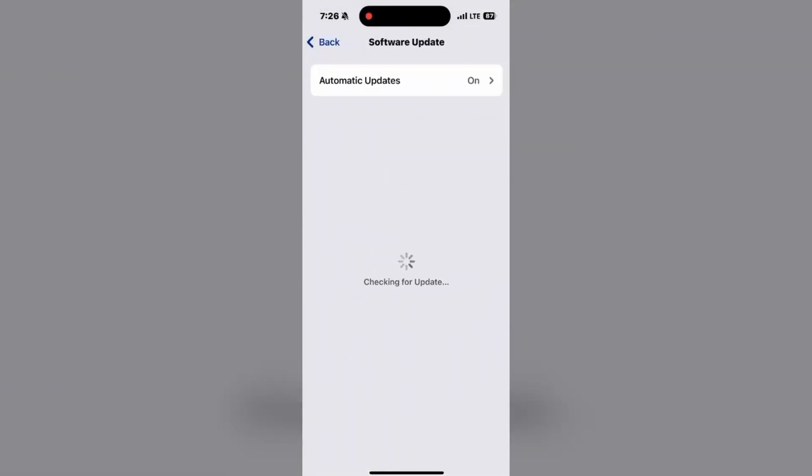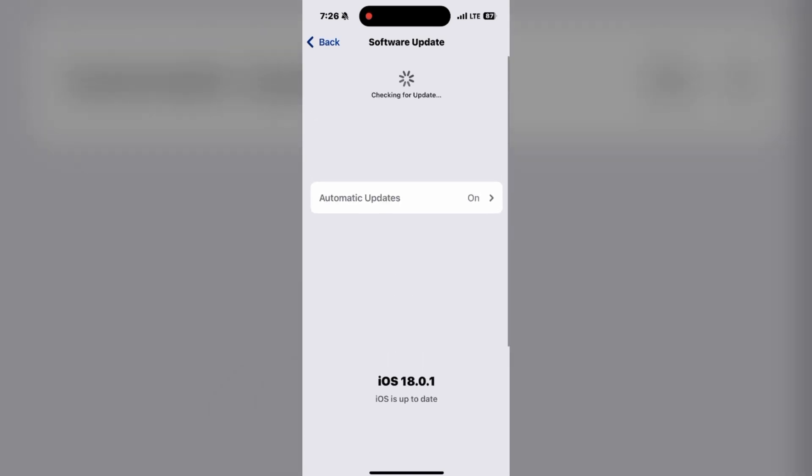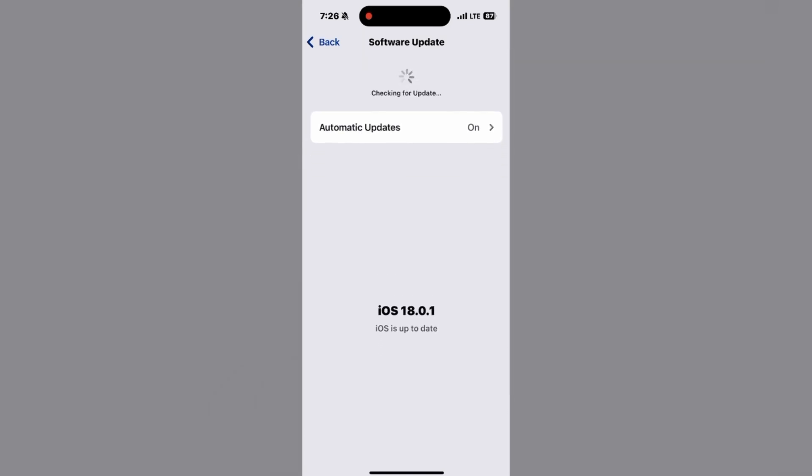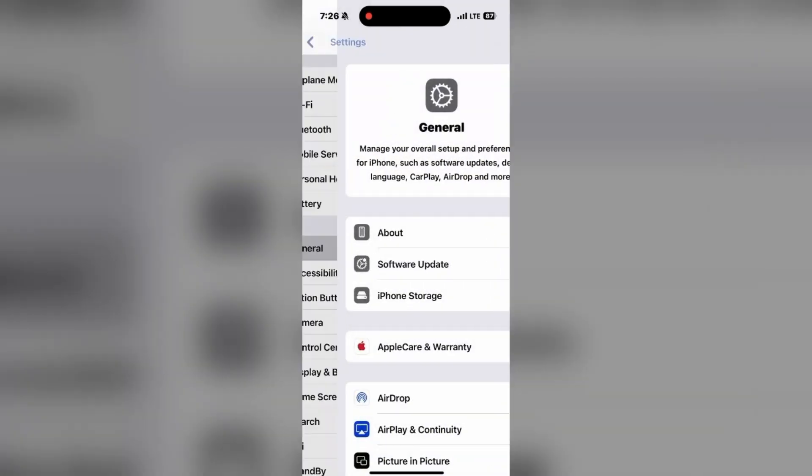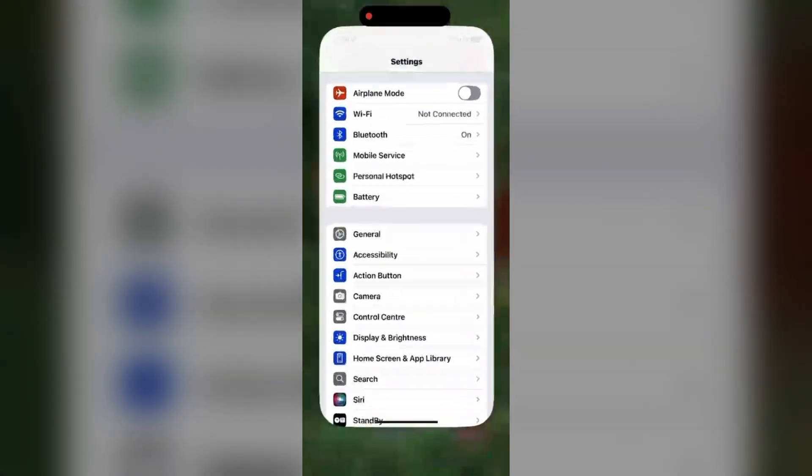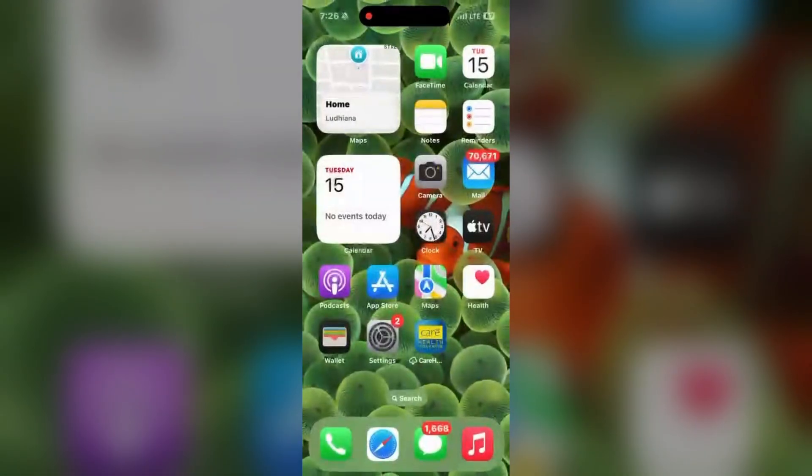Or you can also directly check on Software Update. Make sure to refresh the page and check if there is any update available. If not, it means you are using the latest version, that is iOS 18.0.1.